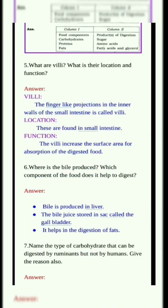Sixth question. Where is the bile produced? Which component of the food does it help to digest? Answer: Bile is produced in the liver. The bile is stored in a sac called the gallbladder. It helps in digestion of fats.